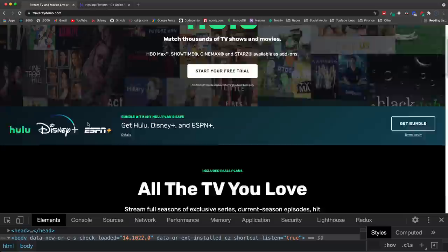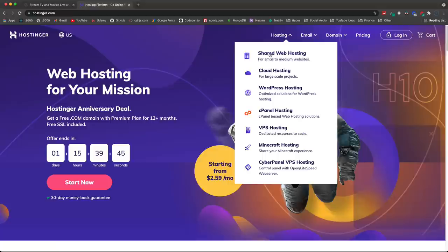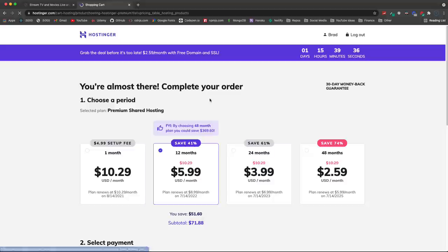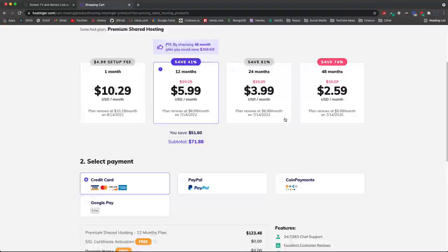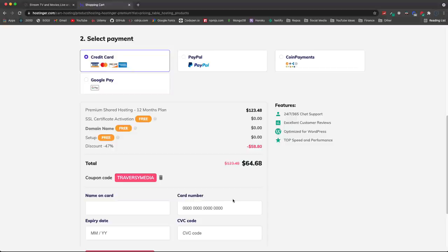We're going to deploy this — it's live at traverseydemo.com. This video is sponsored by Hostinger, which offers shared hosting, cloud hosting, and VPS options at extremely cheap prices. Using the coupon code 'Traversey Media' gives you 10% off. The link will be in the description.